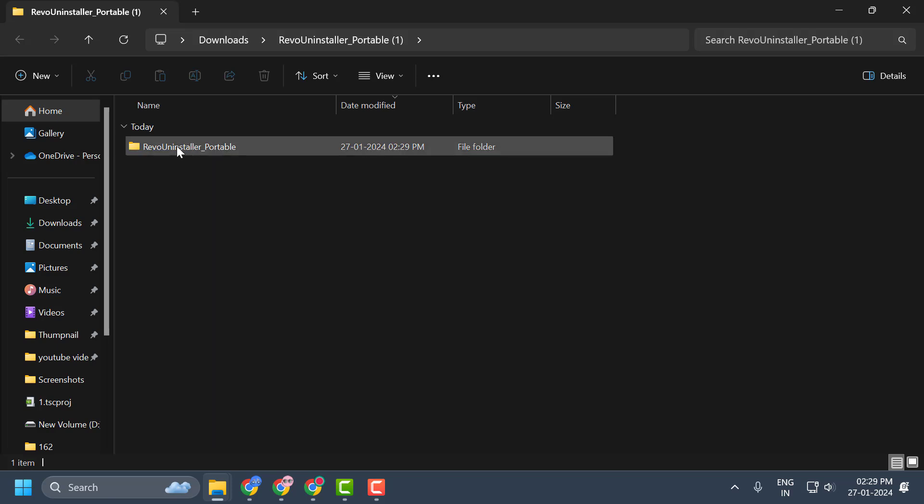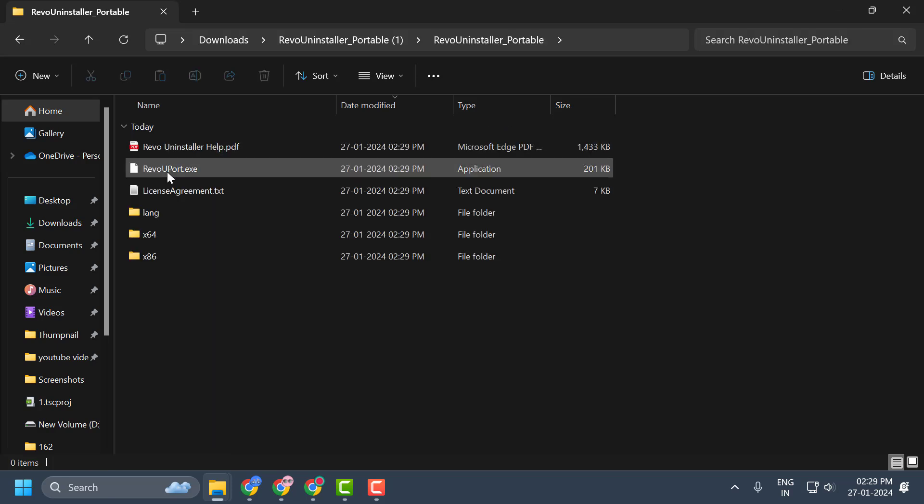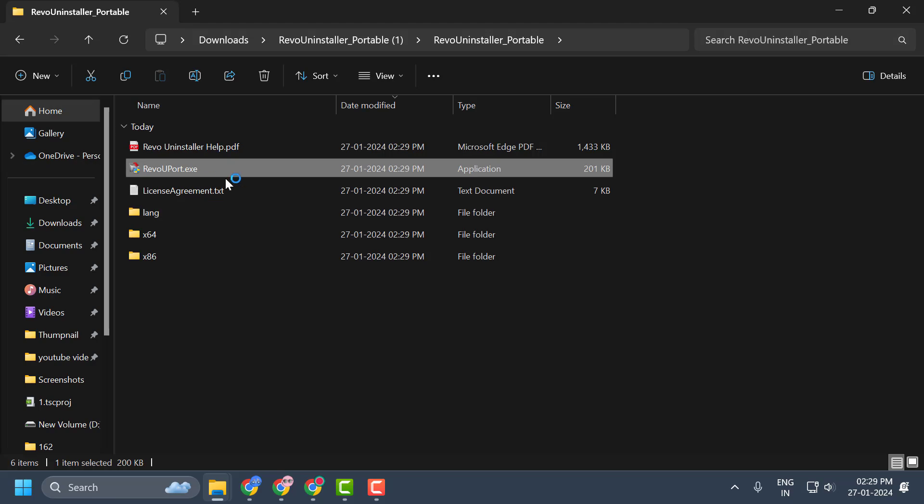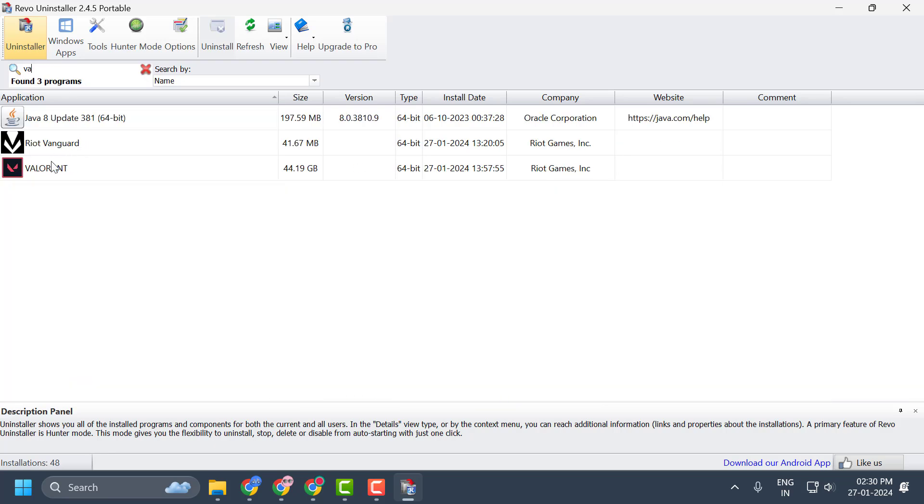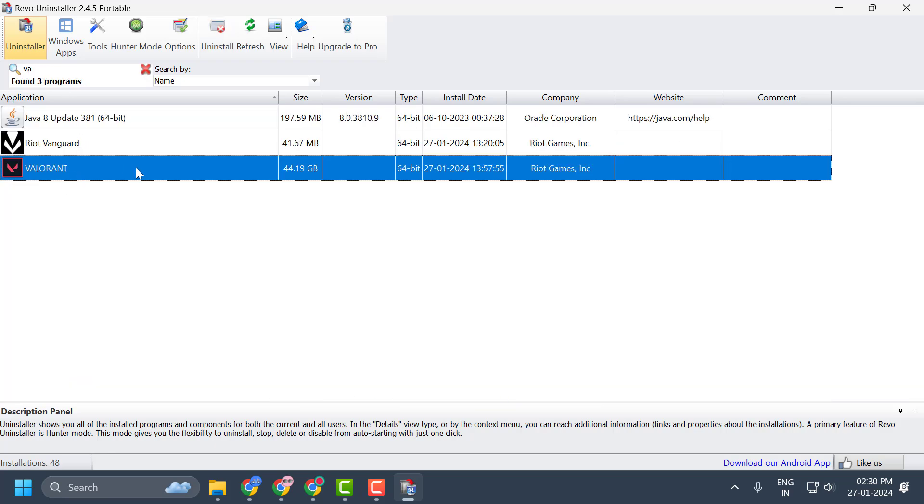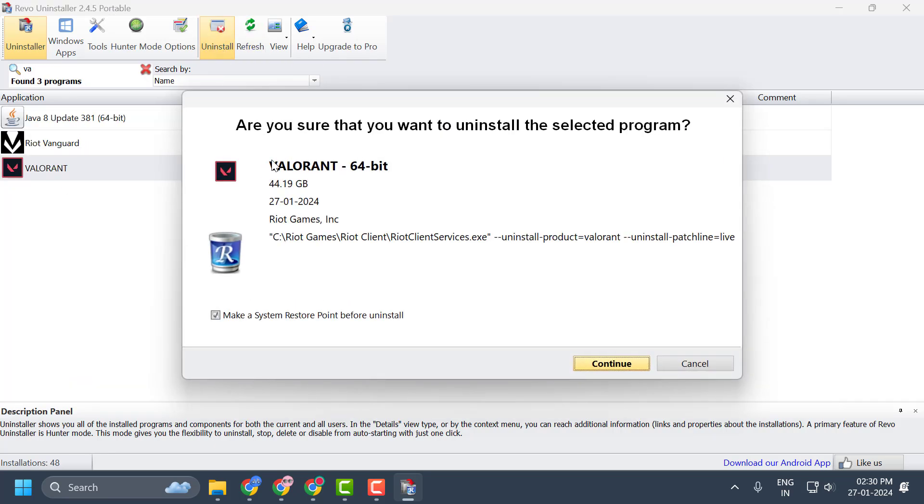After extracting it, you just need to open it. Select the Revo.exe file. Now you just need to search for Valorant over here. Click on Valorant and select Uninstall. Select Continue.